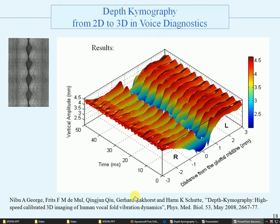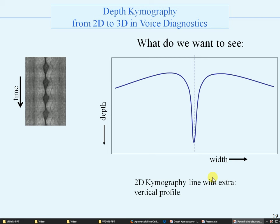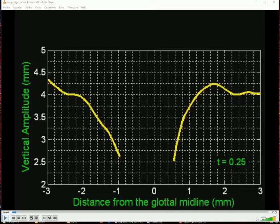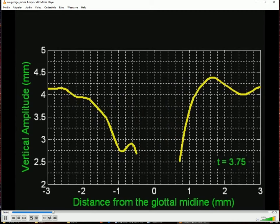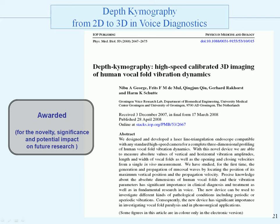What we want to see is the 2D kymography line with the extra vertical profile of the vocal folds. This is a recording of the vocal folds' vertical positions upon opening and closing of the glottis. The article describing the depth kymograph was awarded for its novelty, significance, and potential research impact.